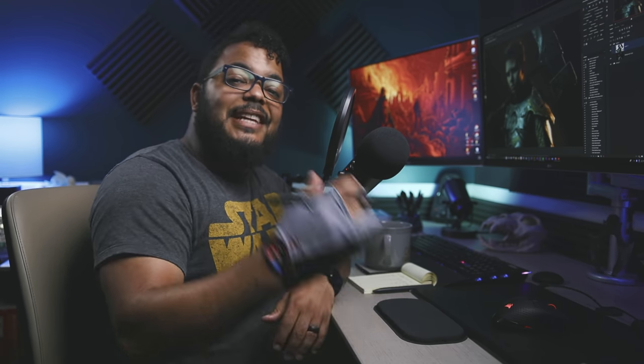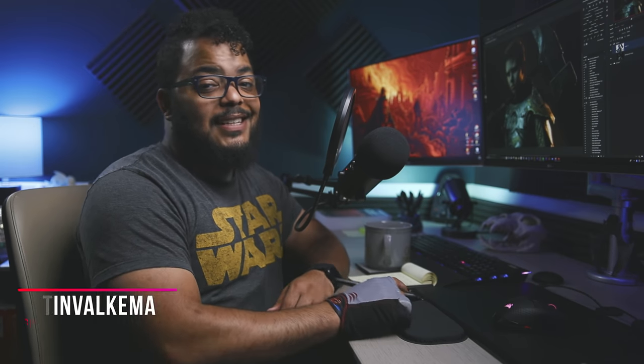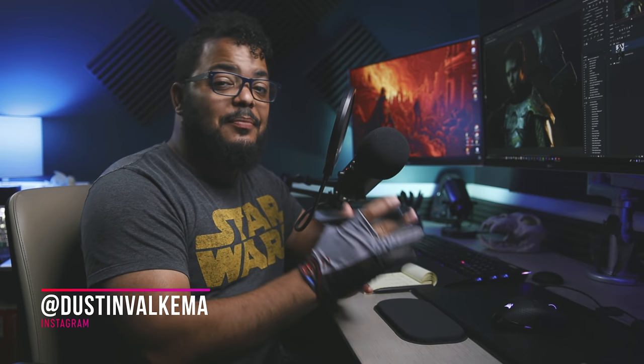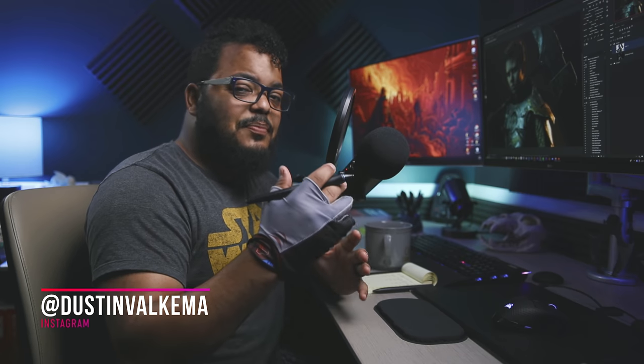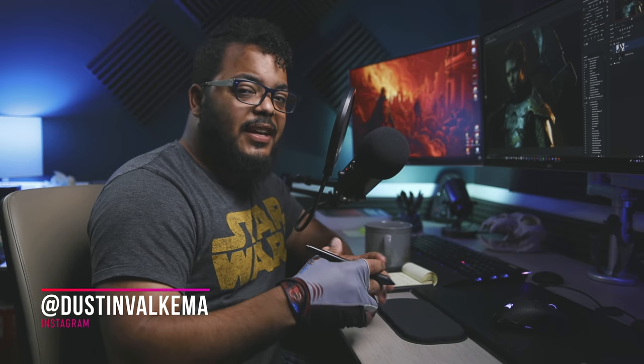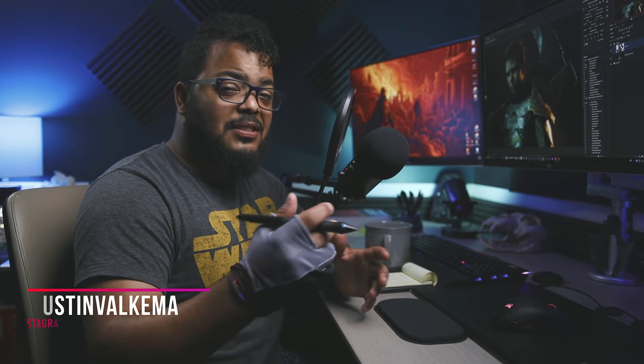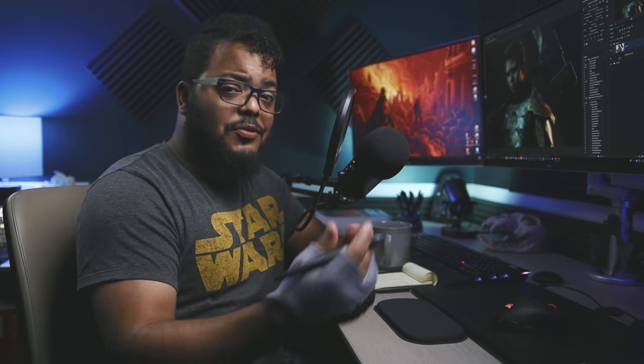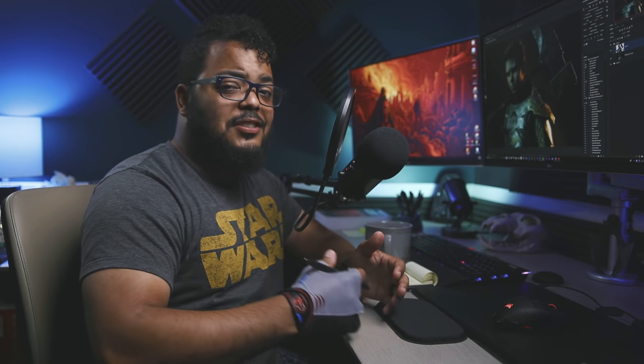What's going on creative family, it's Dustin, welcome and welcome back. Today we are talking about rim lights and how to paint them in Photoshop. A lot of times I use this to match my subject's lighting to the background if I wasn't able to do that in studio.